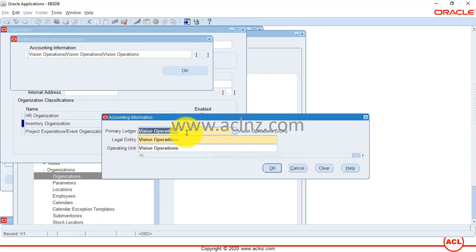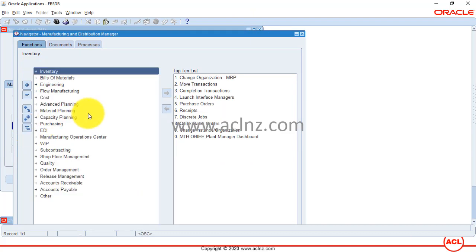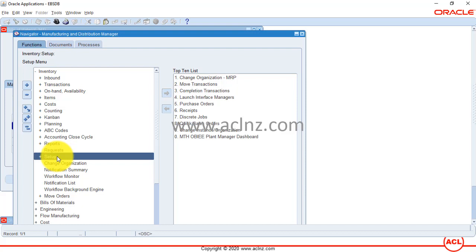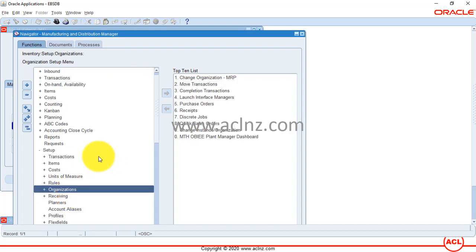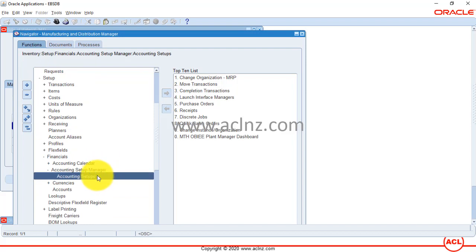Click OK and then on the descriptive flex field. Here you can see the primary ledger is Vision Operations. Copy the ledger name, then come out of this form and look for the ledger definition. If you are an inventory super user, you can access ledger information directly from inventory responsibility by going to Setup > Financials > Accounting Setup Manager > Accounting Setups.